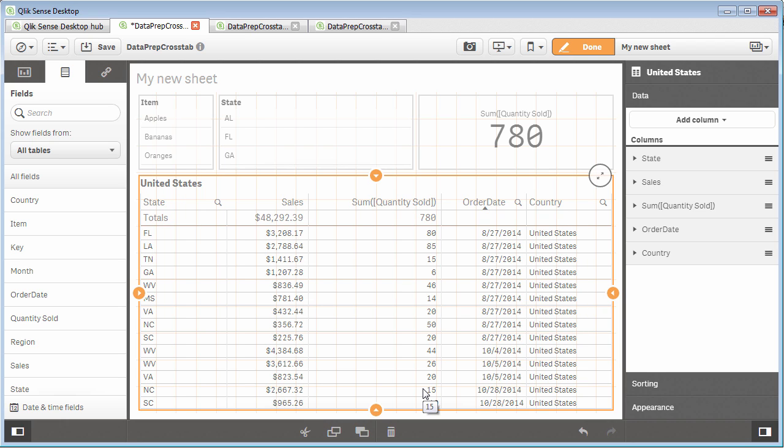So I hope that was helpful understanding how we could add additional dimensions and then include that aggregated column. What we're going to do next is I'll show you how to make that load script more efficient by loading the data once and then reusing that load data to create the structures that we just saw a moment ago. Thank you.